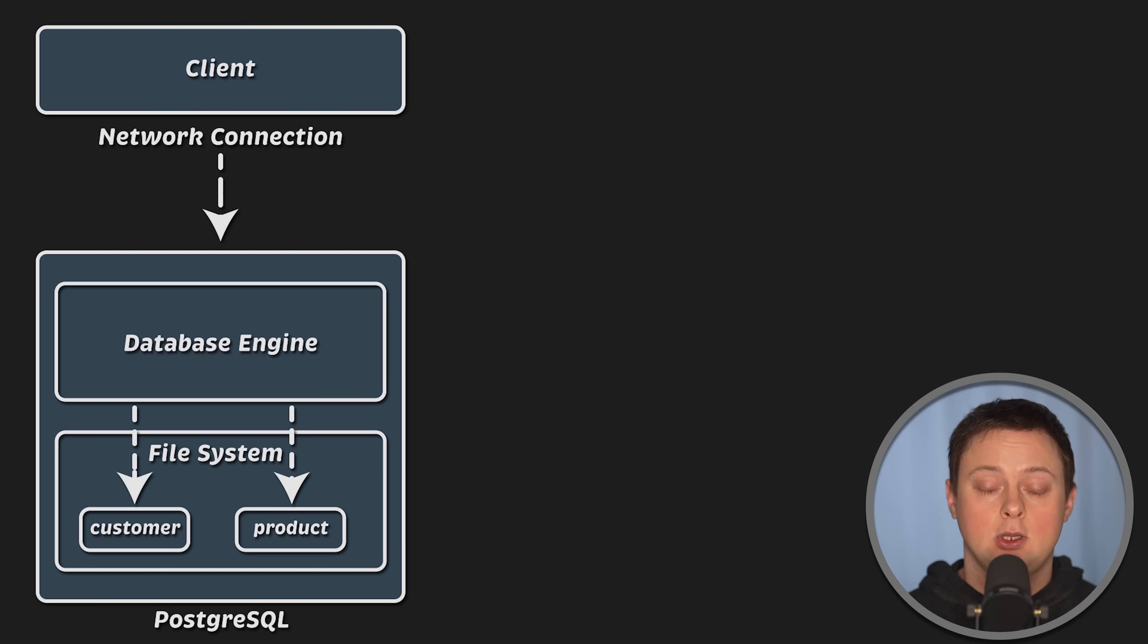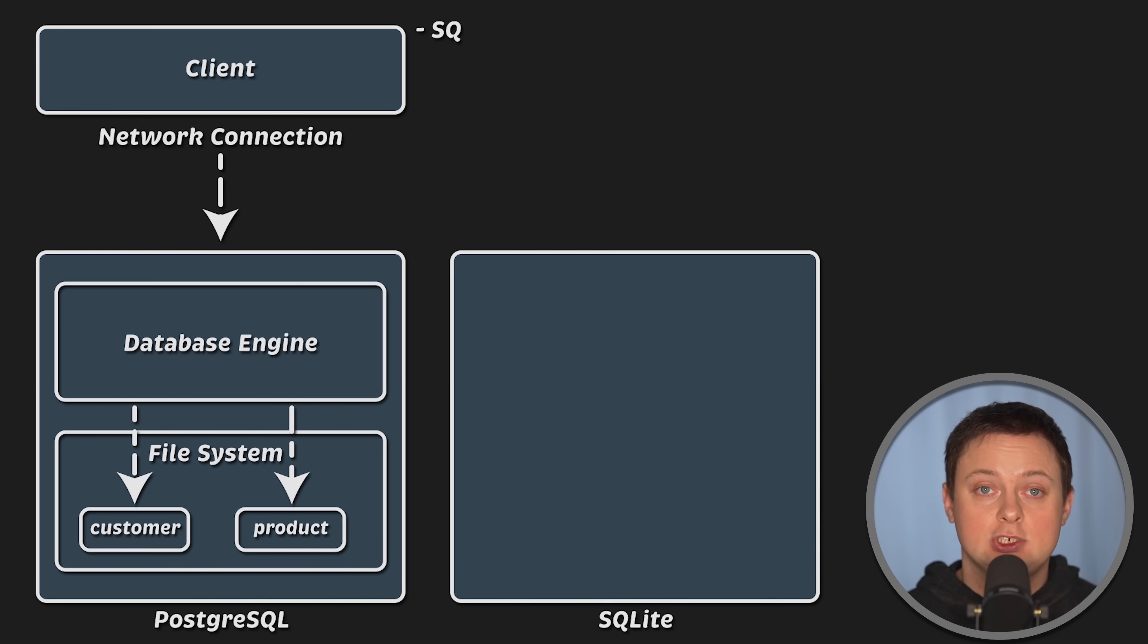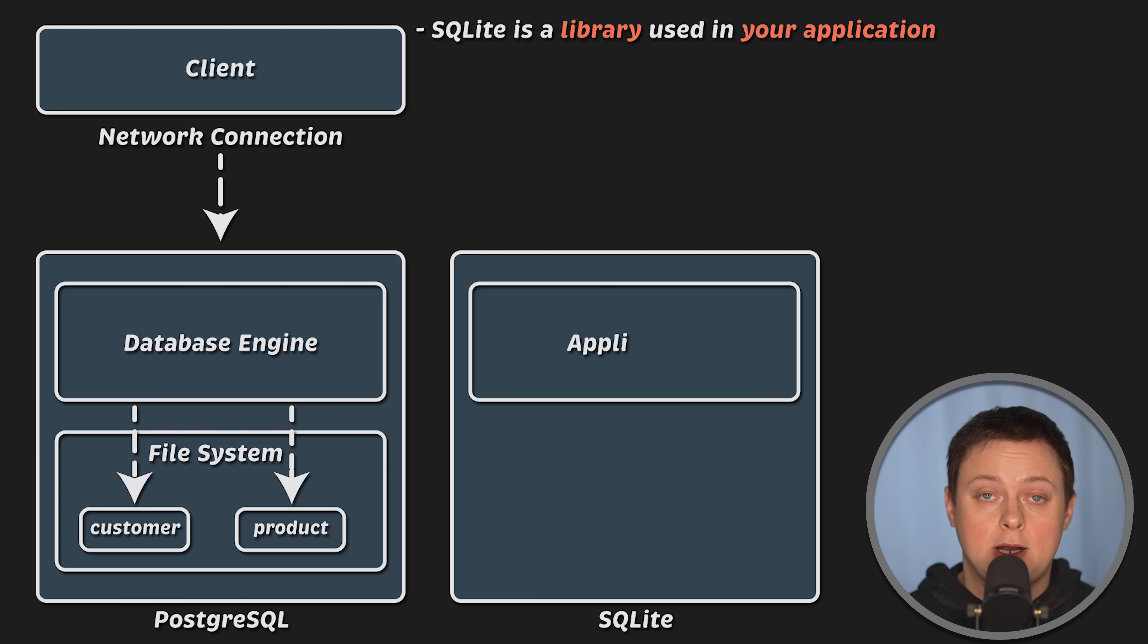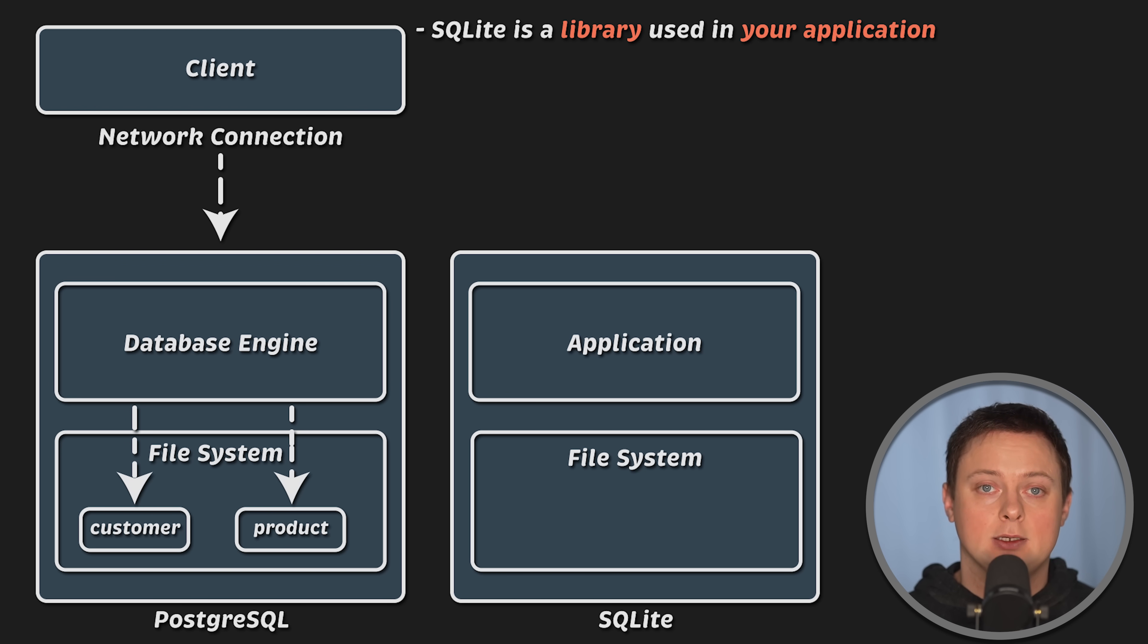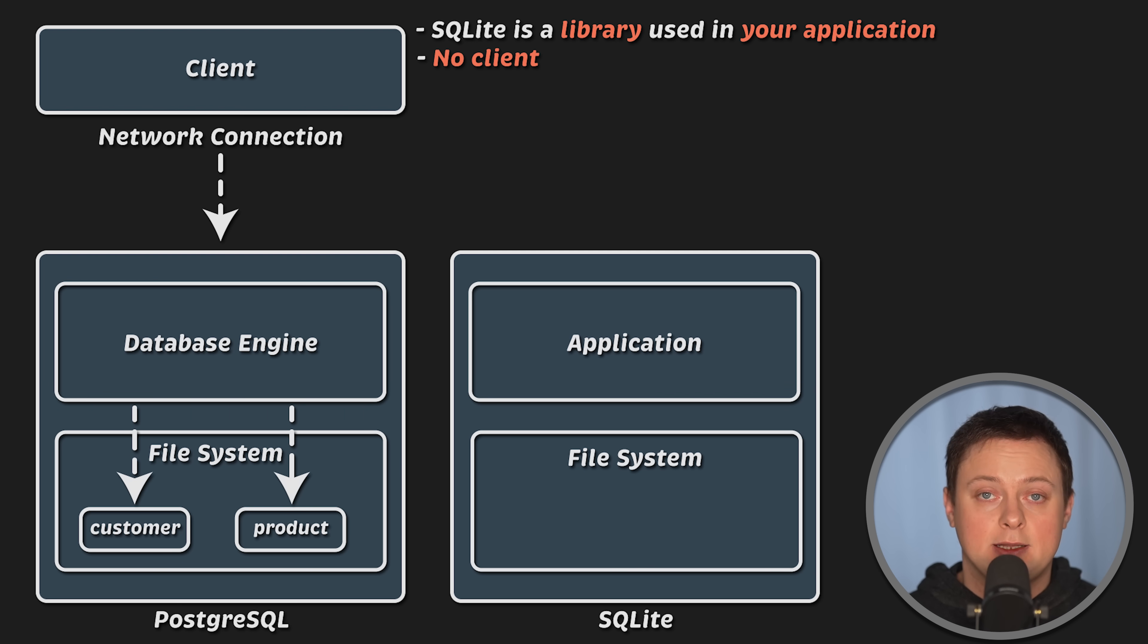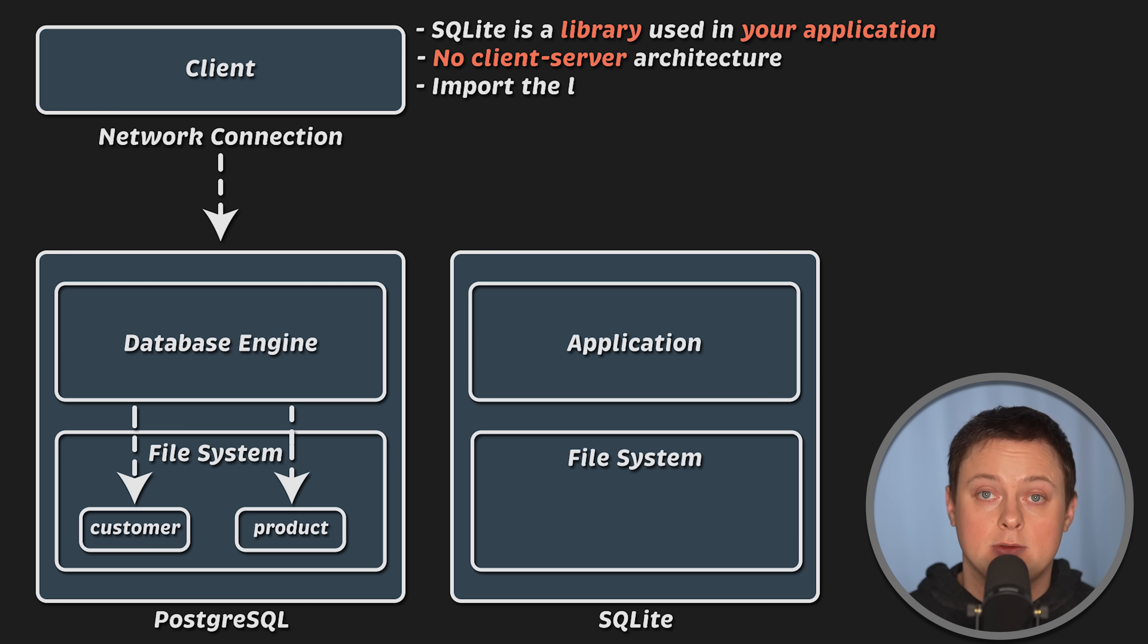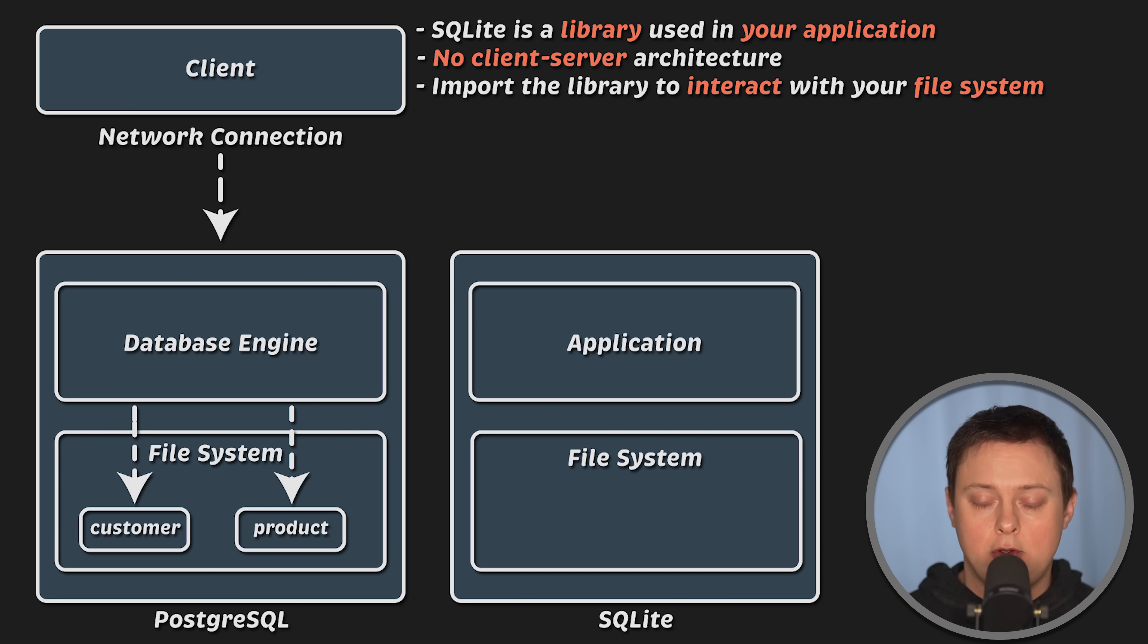On the other hand, we have SQLite, which is not really a database engine, but a library or a package used in your application to write data to the local file system. There is no client-server architecture with SQLite. Instead, you import the library into your code and use it along with SQL to interact with your file system.